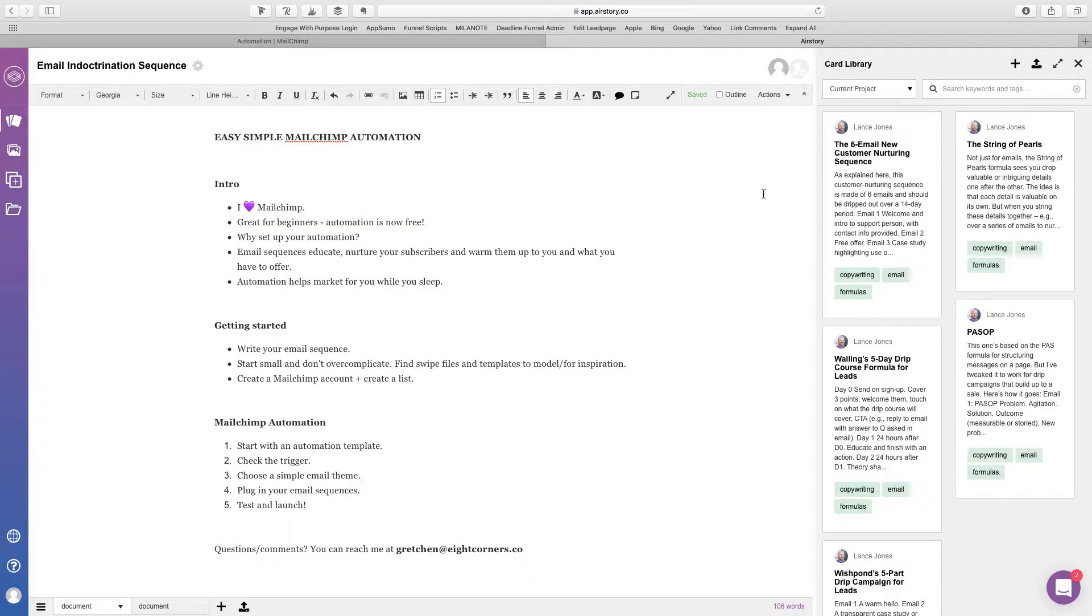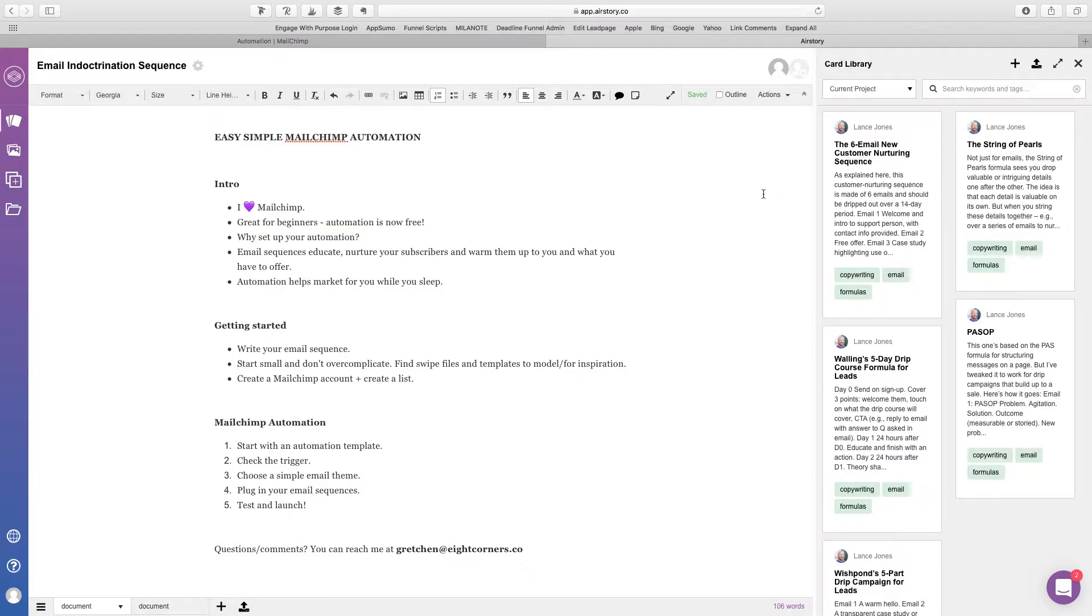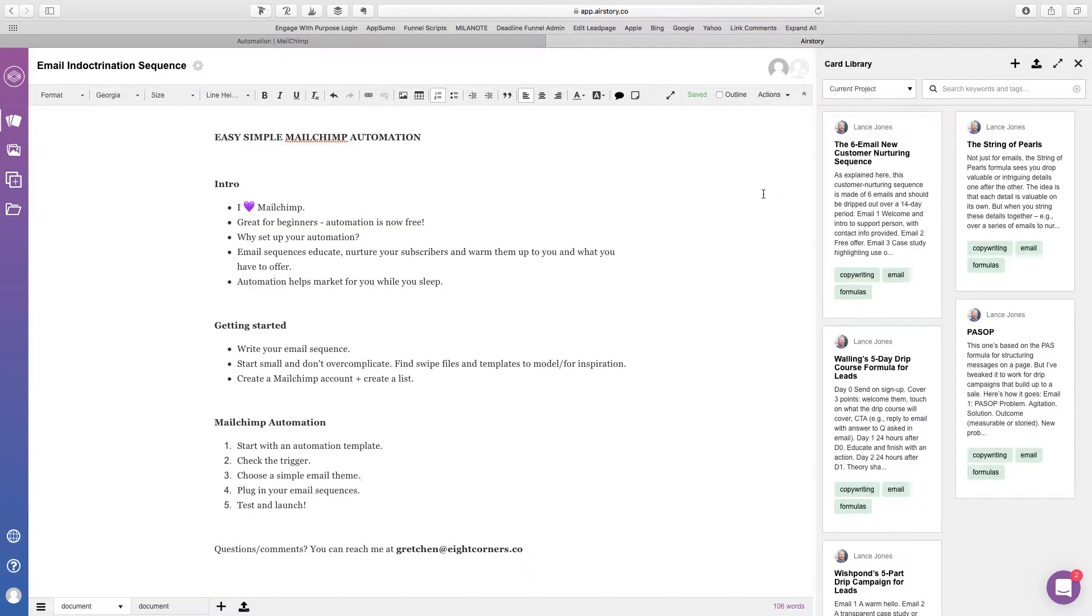So now why do you want to set up your automation? So you want to set it up just so basically any subscriber that comes in goes into an email sequence. And you might ask, what's an email sequence? So an email sequence pretty much educates, nurtures your subscribers and it warms them up to you and what you have to offer. So automation helps market for you while you sleep. Okay, so let's get started.